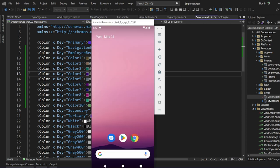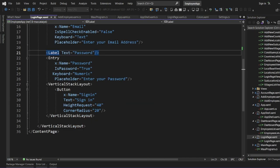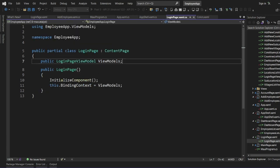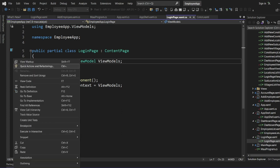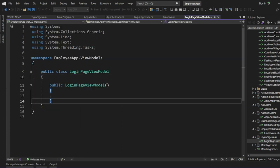What we had done previously: we had our login form, and on our login page XAML.cs we had bound our login page ViewModel. On our login page ViewModel we don't have anything yet, so we are going to define how this login page works.